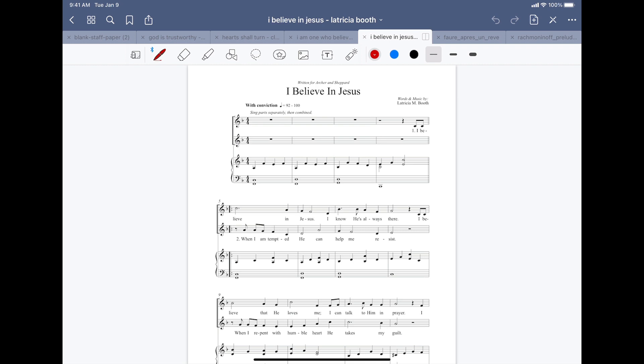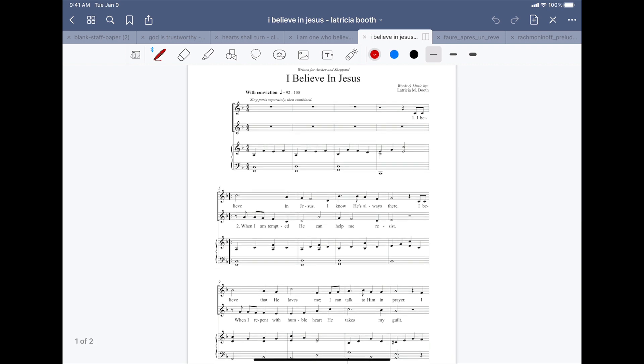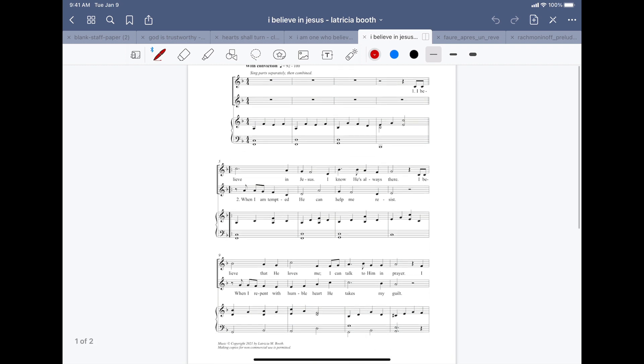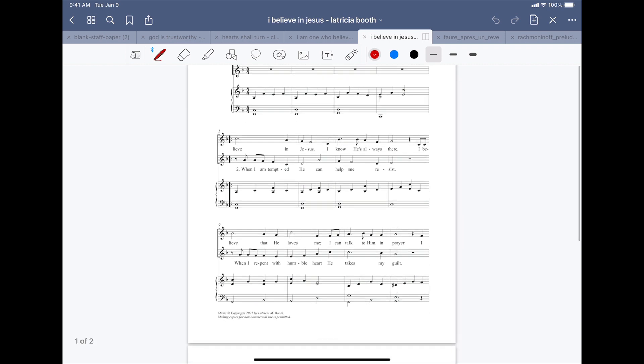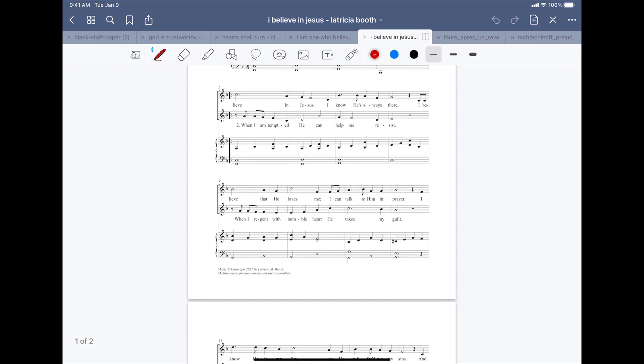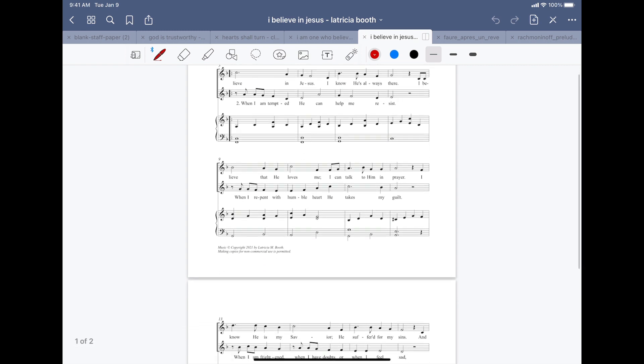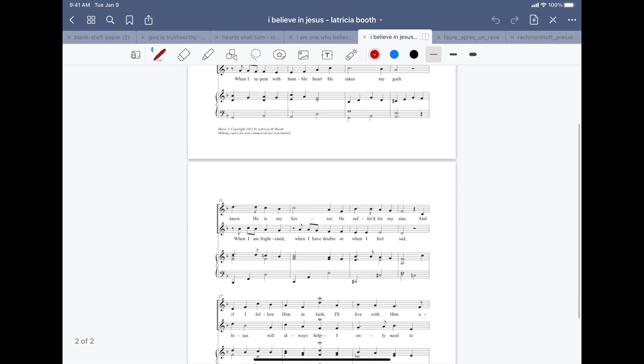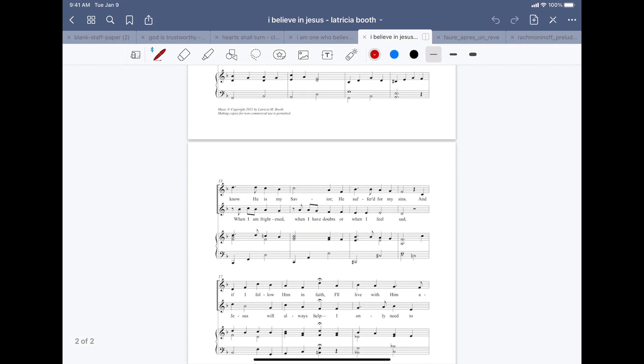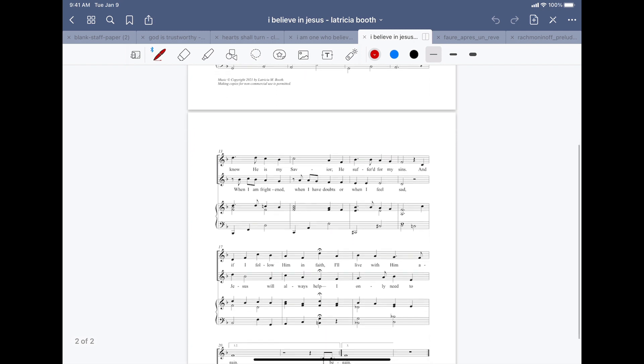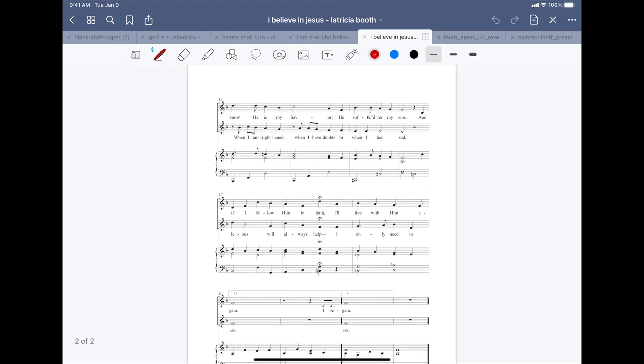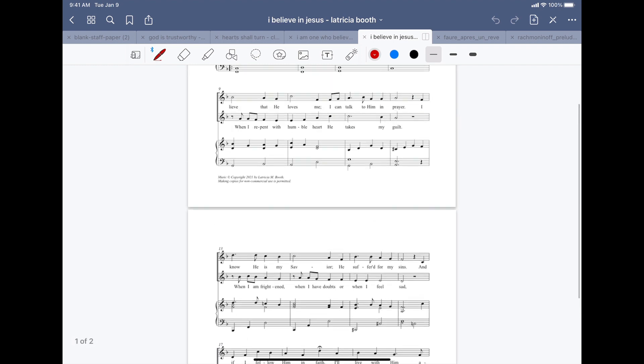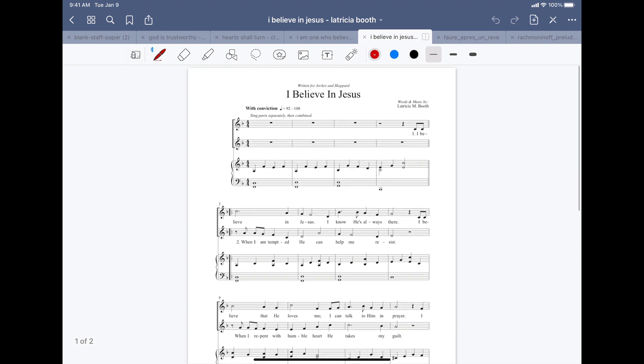Let's look at the text first. So the first line, I believe in Jesus. I know He's always there. I believe that He loves me. I can talk to Him in prayer. I know He is my Savior. He suffered for my sins. And if I follow Him in faith, I'll live with Him again. It's a beautiful text.